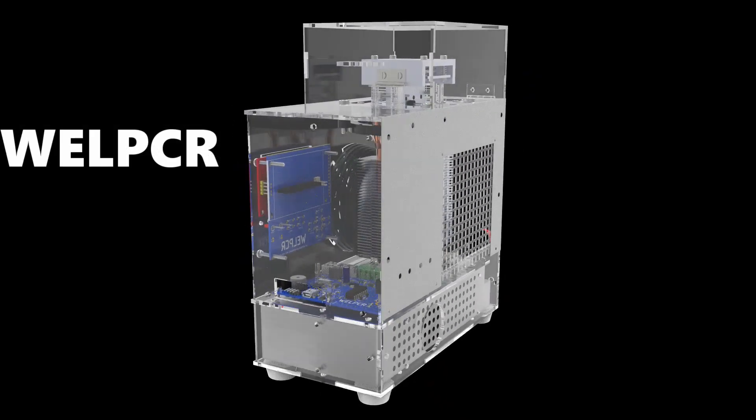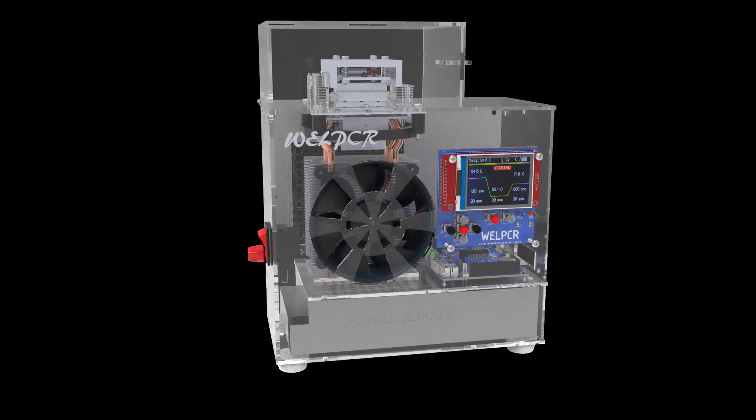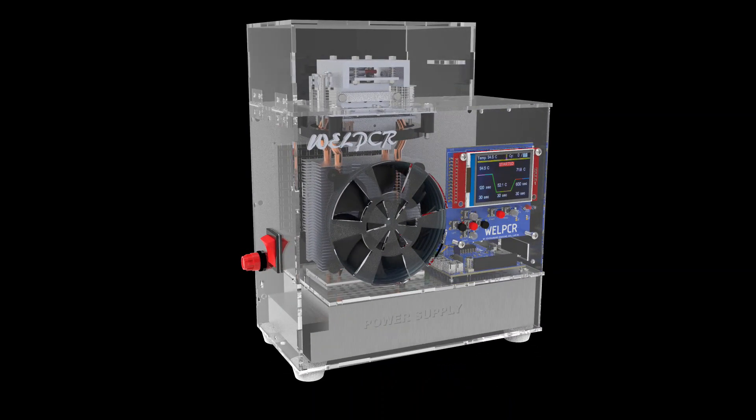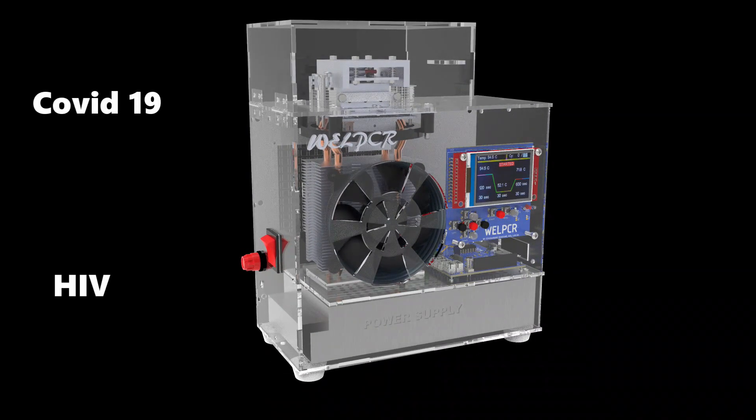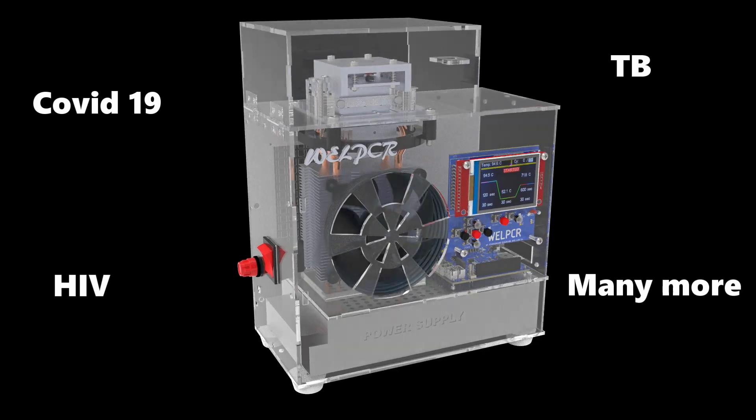This is a well PCR machine. It is used to diagnose disorders such as COVID-19, HIV, TB, and many more. Let's explore its internal structure.